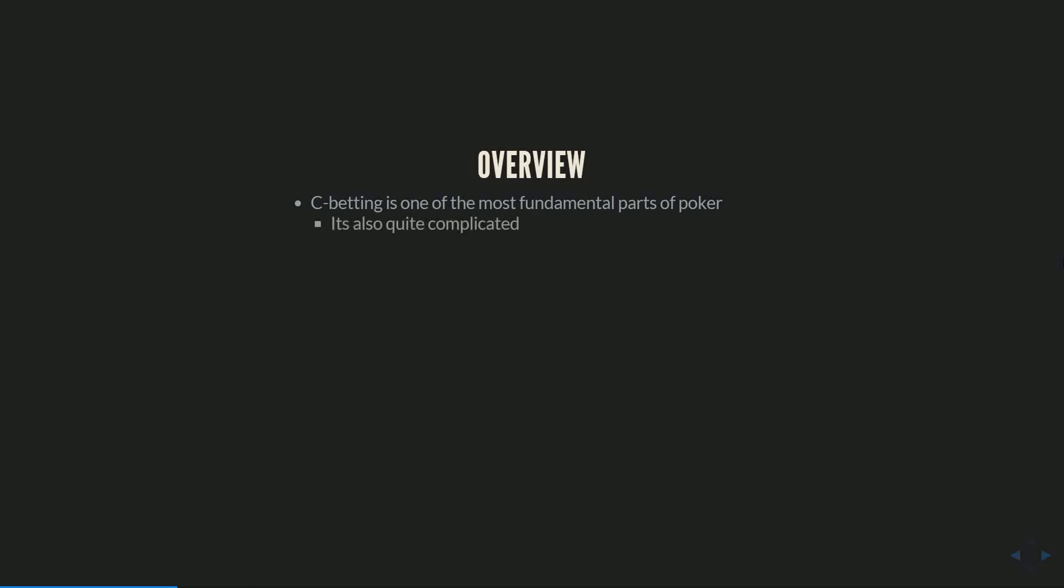In addition to being fundamental, it's also quite complicated. There was a reason I made my first strategy pack about c-bet defense - c-bet defense is actually a much simpler topic than choosing whether to c-bet or not. The basic reason is just that folding is a really, really simple action, so when you're pondering your c-bet defense you're mostly thinking should I fold or not.